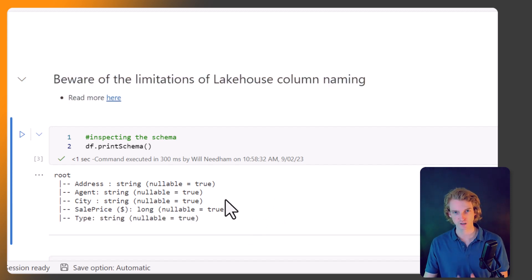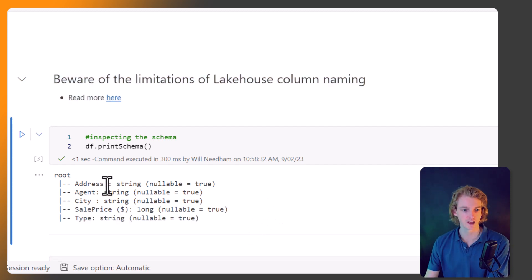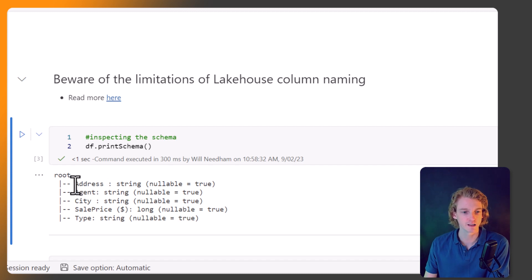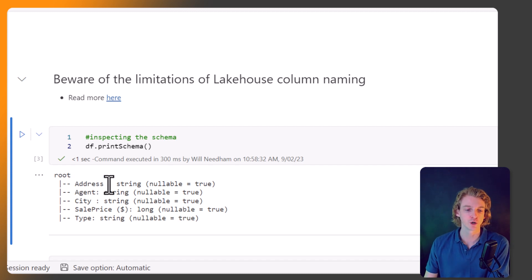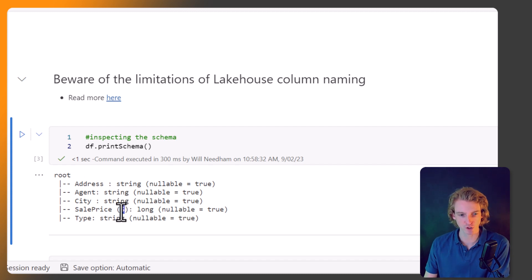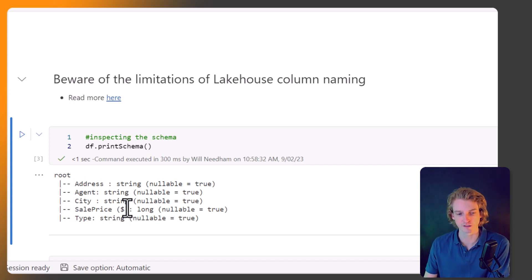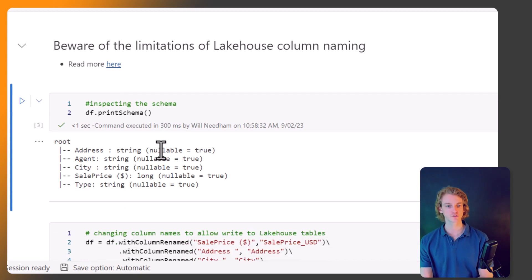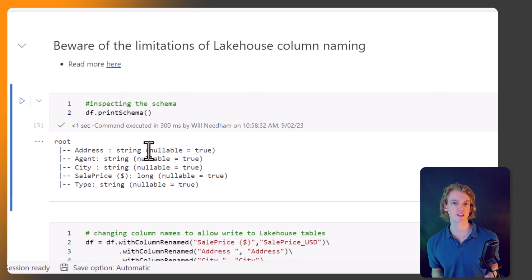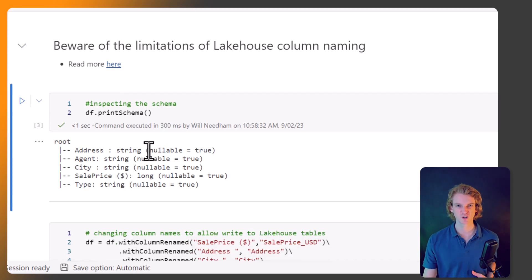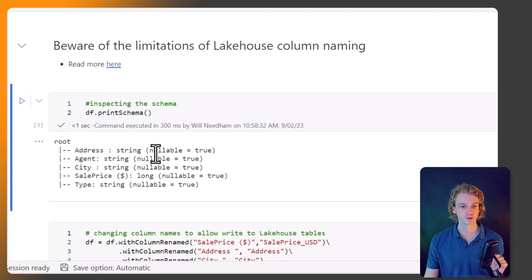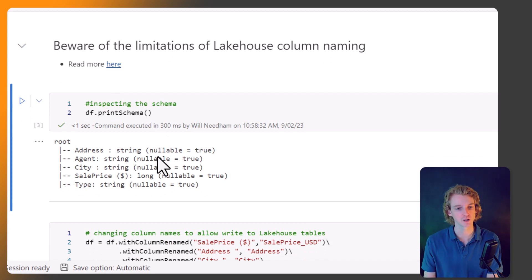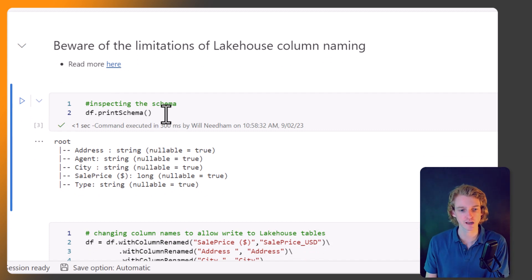If you look at our dataset here, I've deliberately made this a bit of a dodgy dataset so we can clean it. You can see that, as is common with data projects, we've got a trailing space in the address line, and also this dollar sign. If we were trying to write this to a table, it's not going to work. You've got to change those.